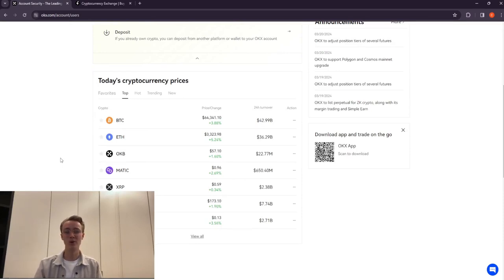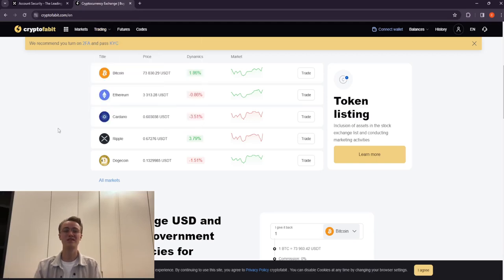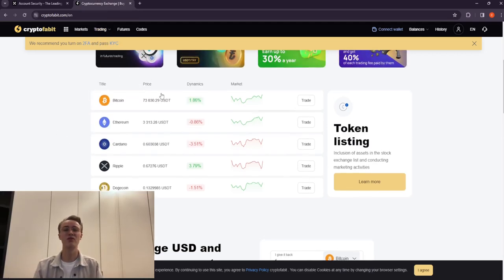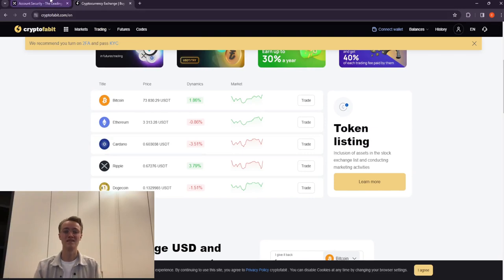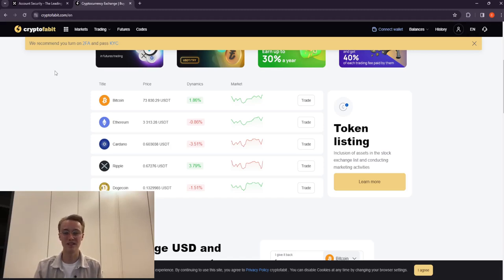Comparing Ripple rates on OKX and Cryptofable, you will see a difference of 14%, which means you can buy on OKX and sell on Cryptofable with a profit of 14 to 15% per transaction.